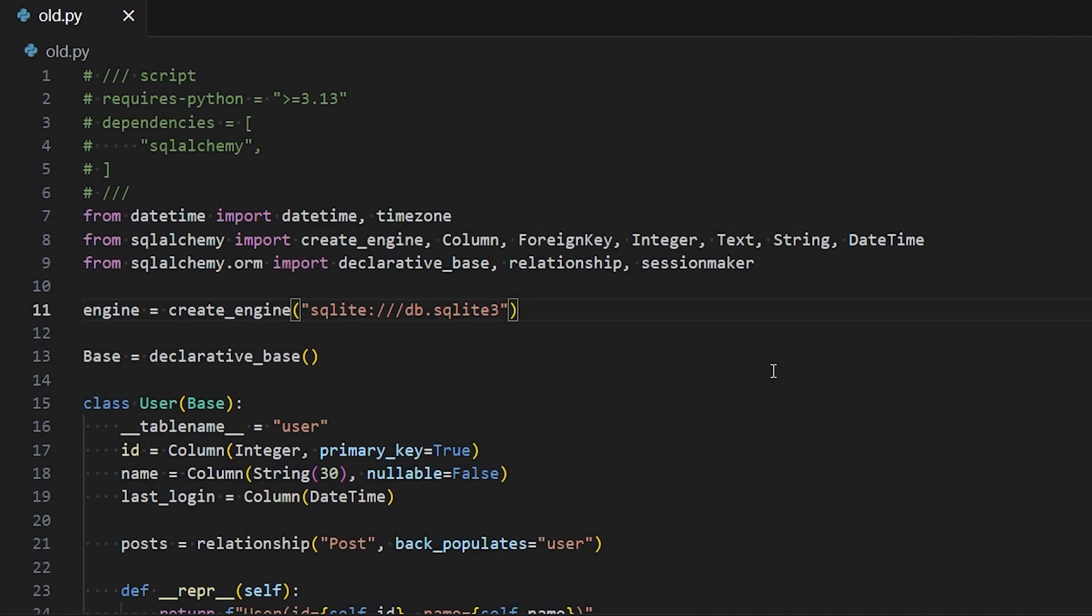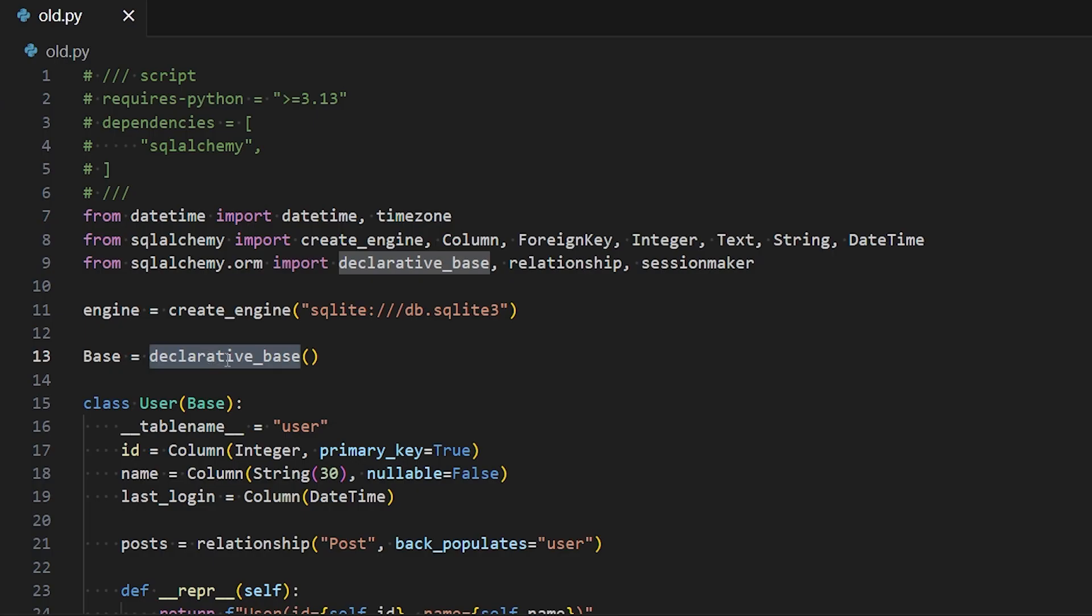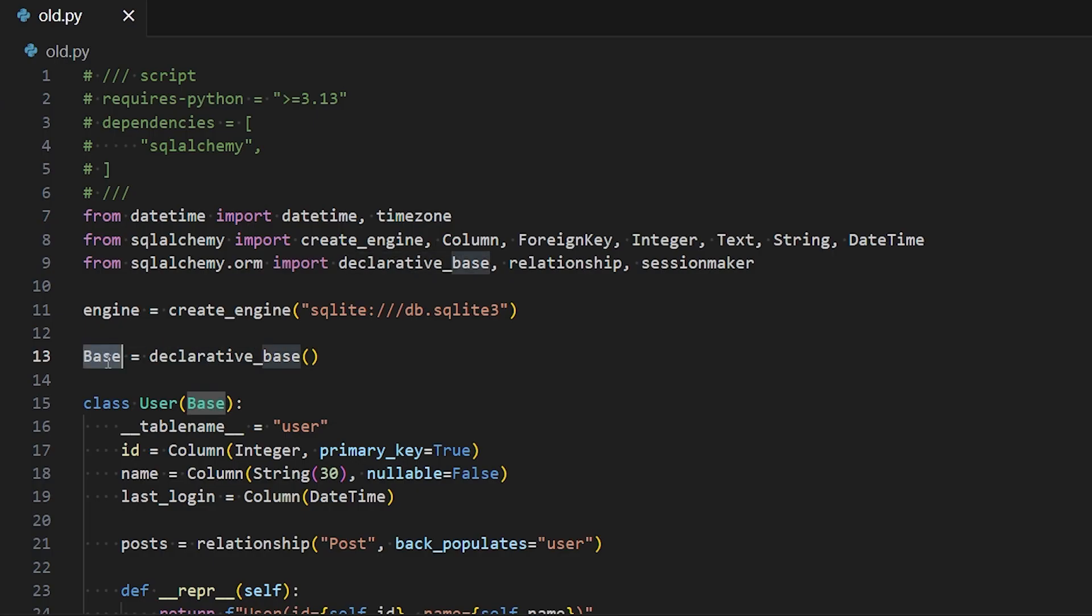So first, let me show you the old version of SQLAlchemy. So here we have this create_engine. And the idea is we just create a connection to our database, in this case, SQLite. And then we need to create this base class. So in the old style of SQLAlchemy, you use this function, declarative_base, and it returns a class. And then you can inherit from this class in all your models.